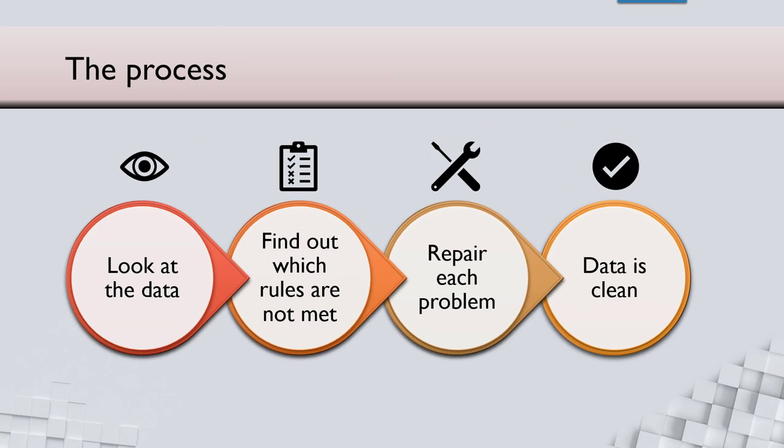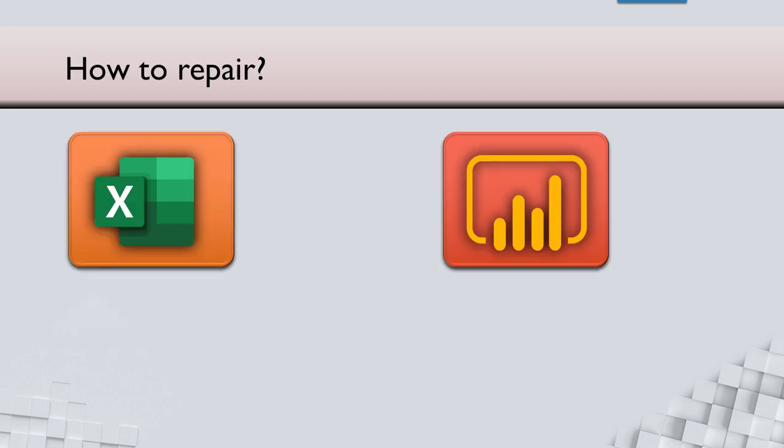So here is the process. You look at the input data. Go through the checklist. The one OK, two not OK, three OK like that. Whatever items are not OK, you have to repair them. When you repair all the items, then the data is clean. So far so good, but one big thing is missing. Now at least you know what to repair, but we don't know how to repair.